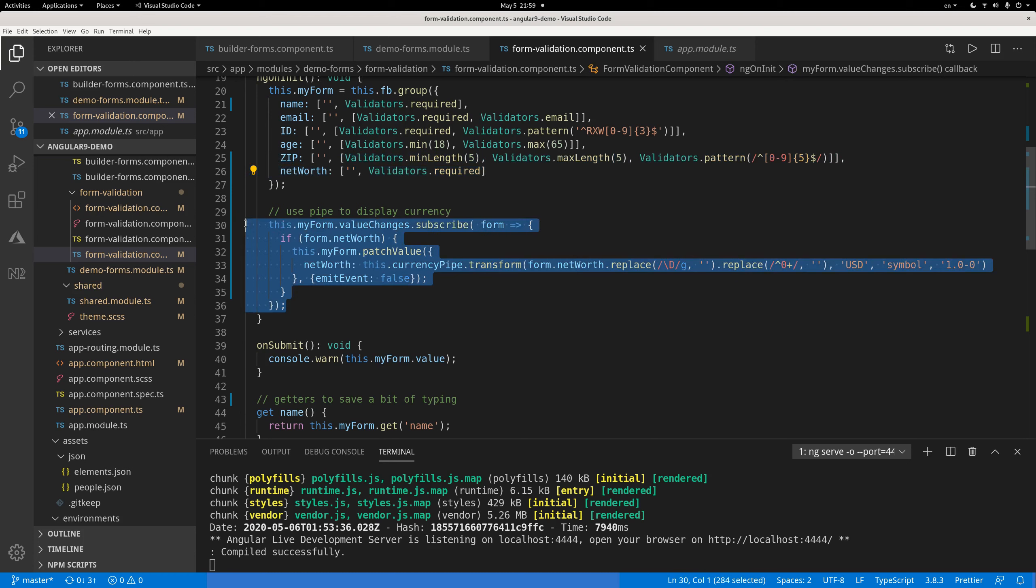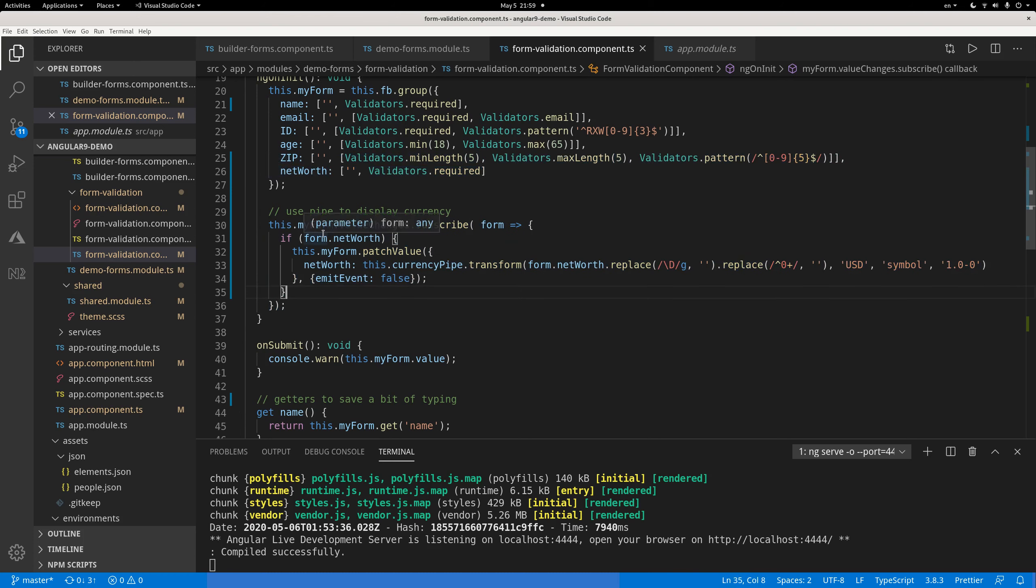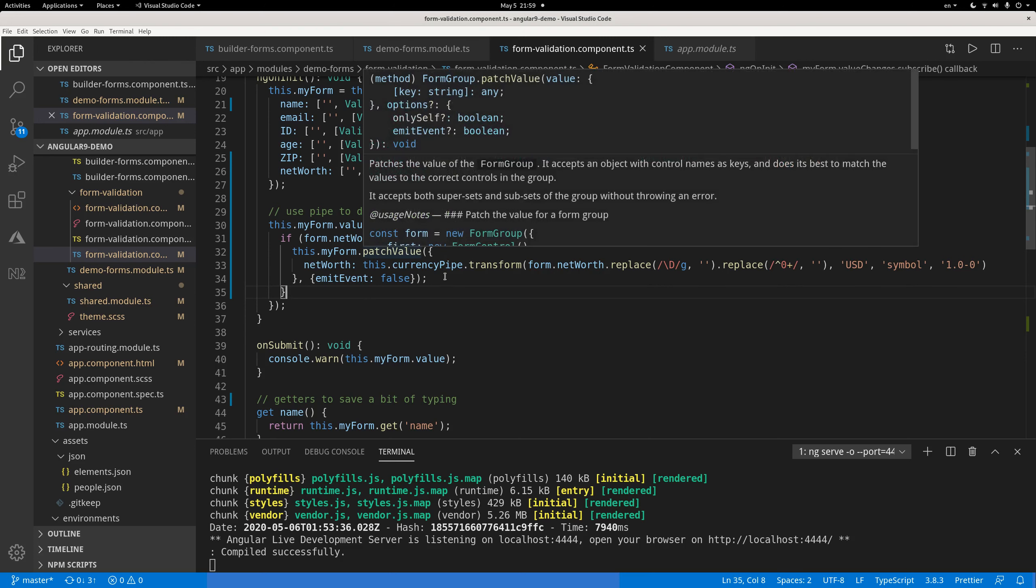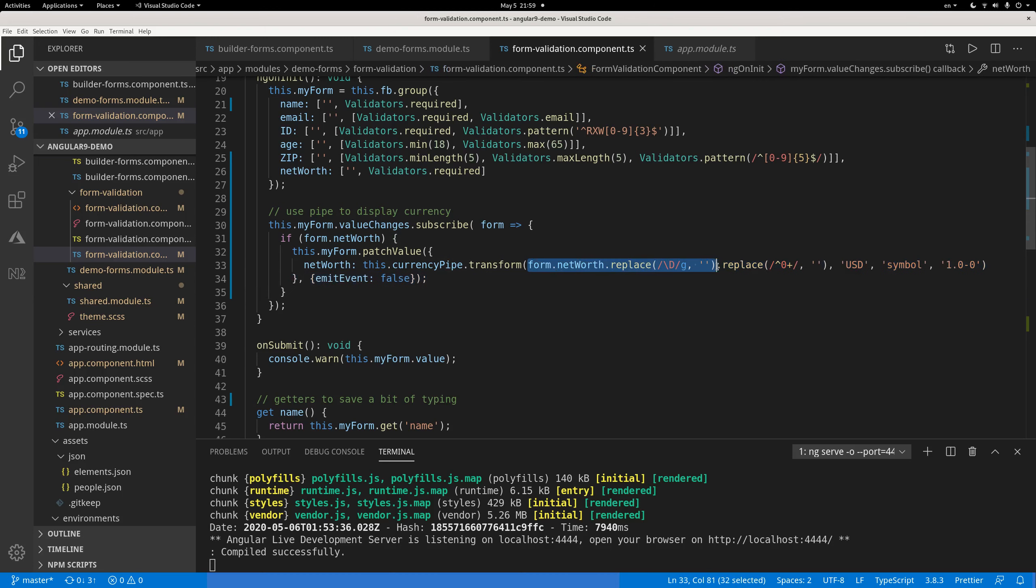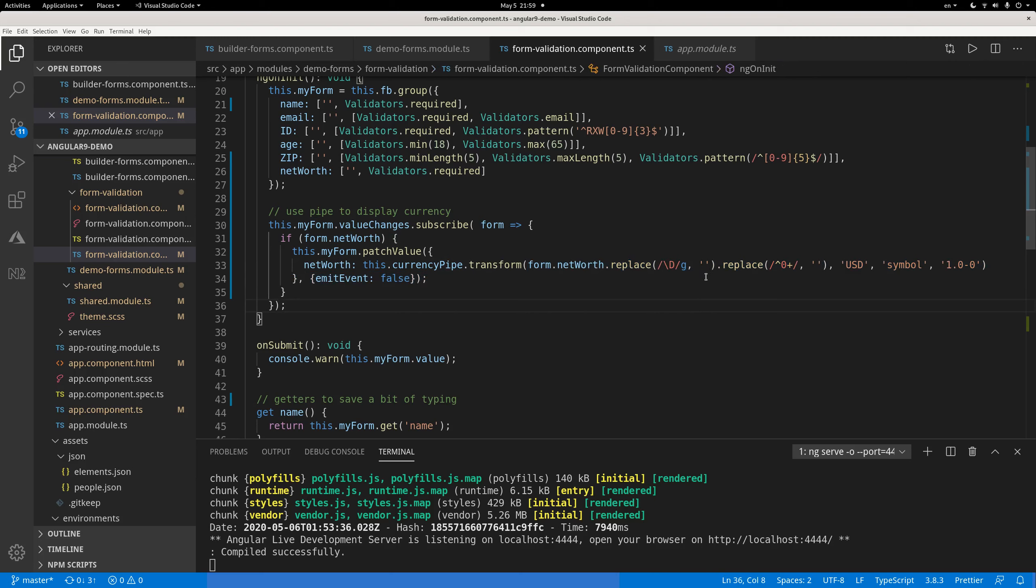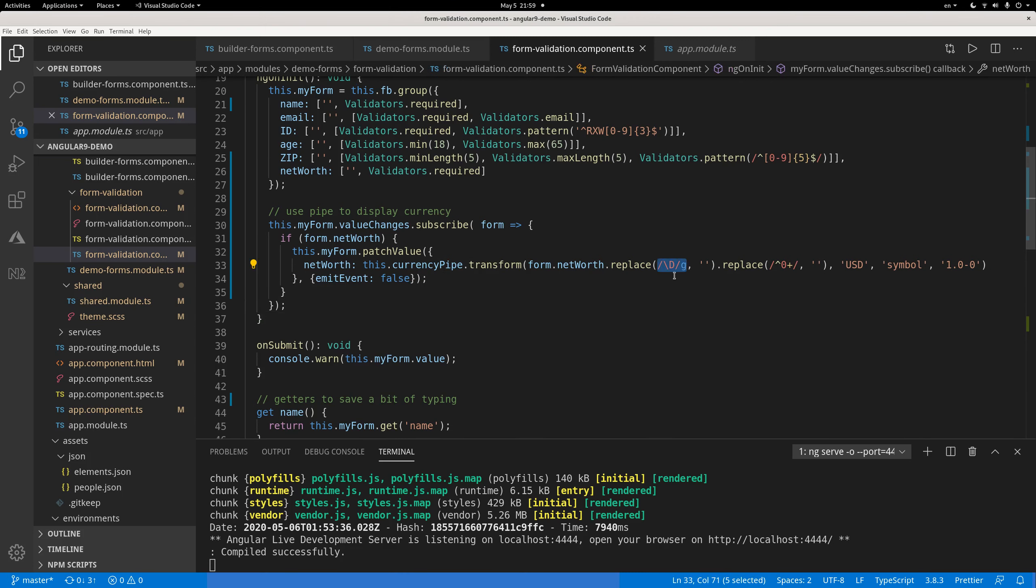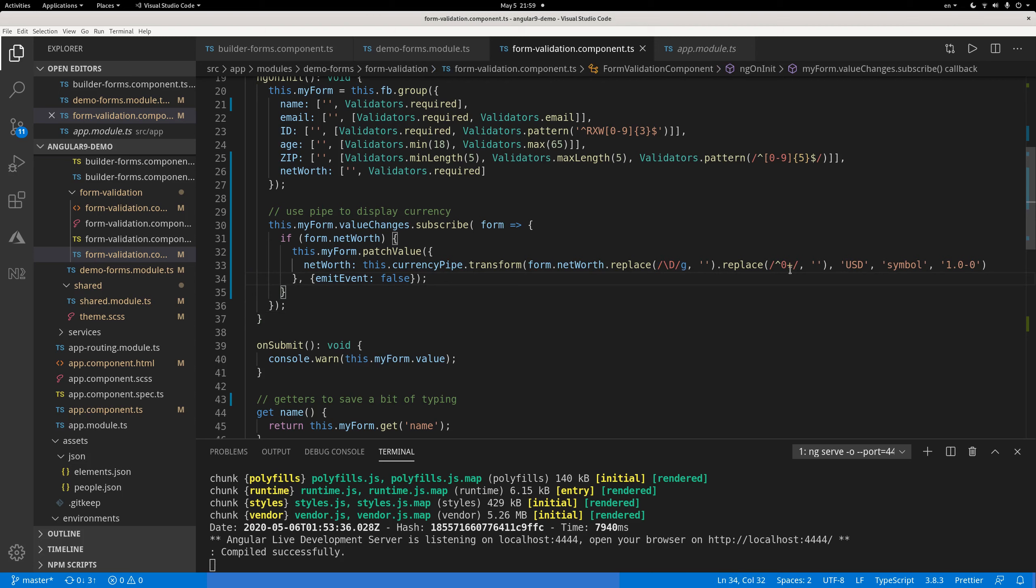And the secret sauce here is use your value changes event of your form. So whenever your form has value changes, you will subscribe to that event. And if the net worth is not blank, so if the value change is not deleting that field, make it blank. So if it's not blank, we will use this patch value method. So what value do we patch? So whenever the value changes, we will first remove all the non-digits. So if you type something nonsense, the comma, dollar sign, or English letters, they will all be removed. So this is a regular expression. Anything that is not a digit is removed globally. Every occurrence is removed.